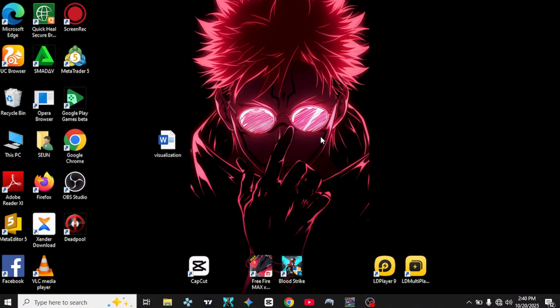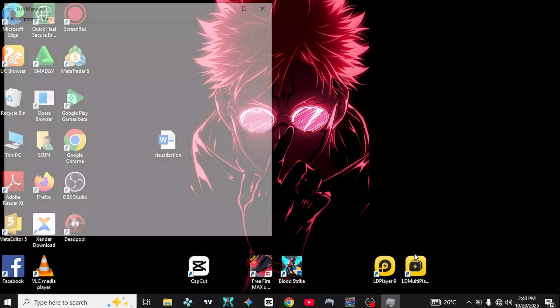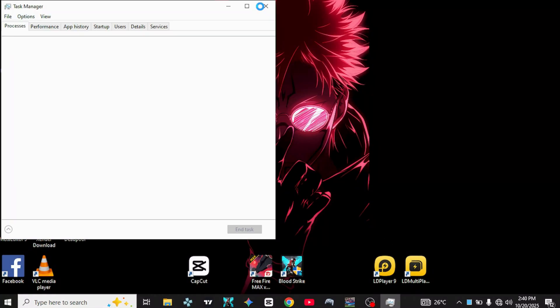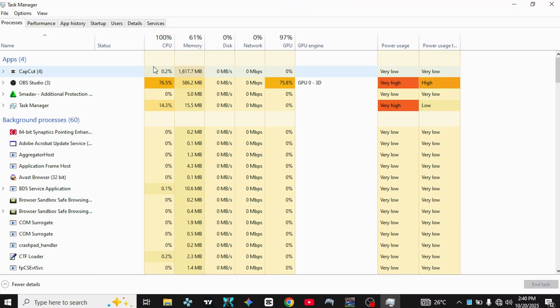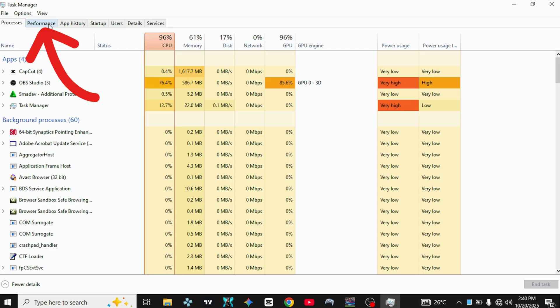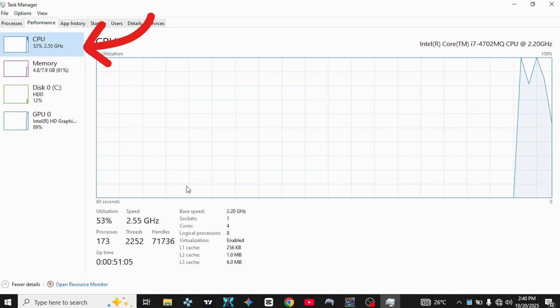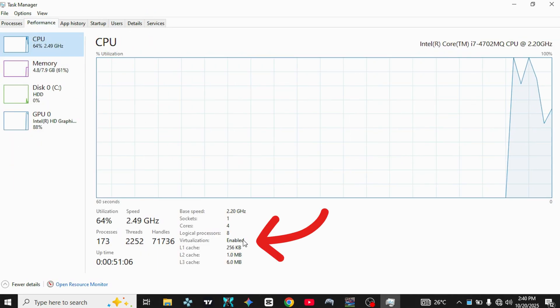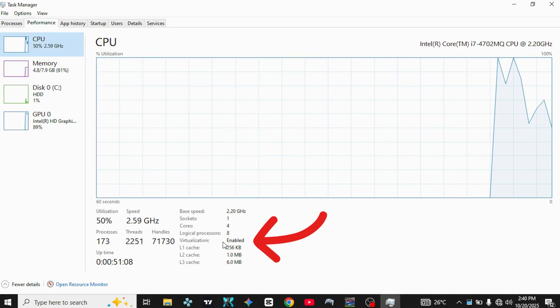After your PC restarts, open Task Manager again by right-clicking the taskbar and selecting Task Manager. Check the Performance tab. It should now say Virtualization Enabled.